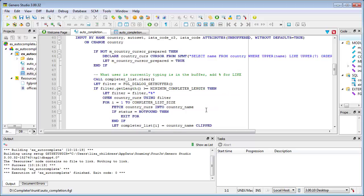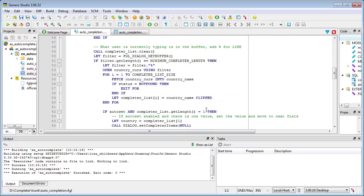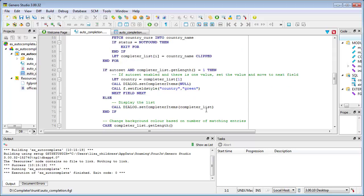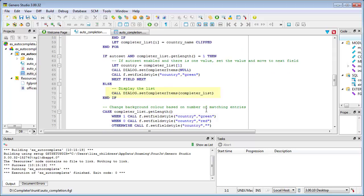A for loop with a Fetch statement loads selected rows into an array defined as a dynamic array of strings. The loaded array is passed to the SetCompleterItems method, which defines the list of proposals to be passed to the front end for display.